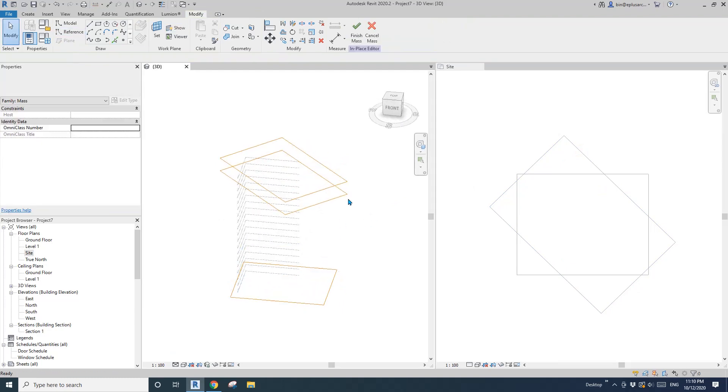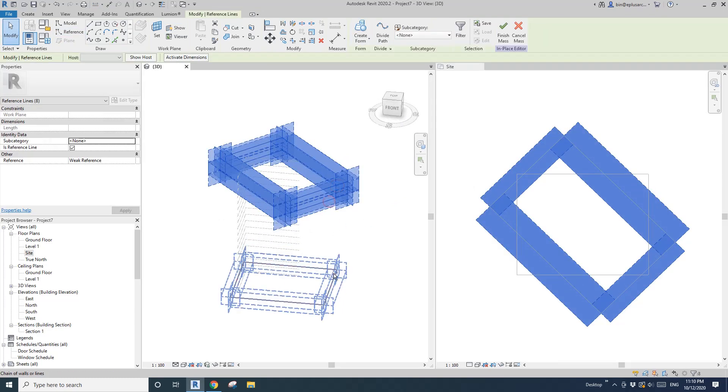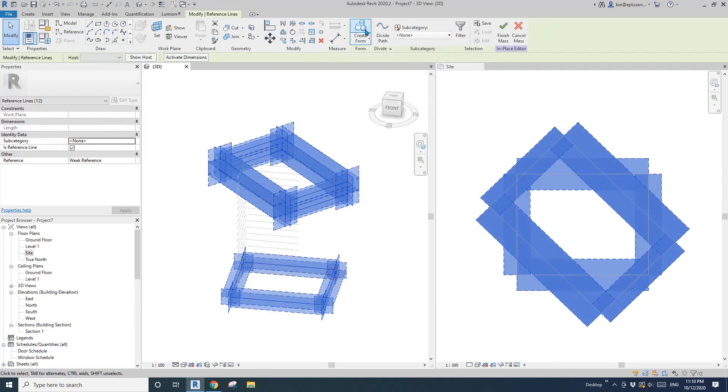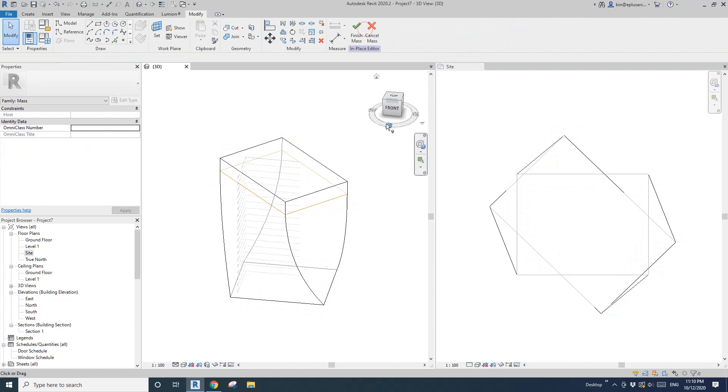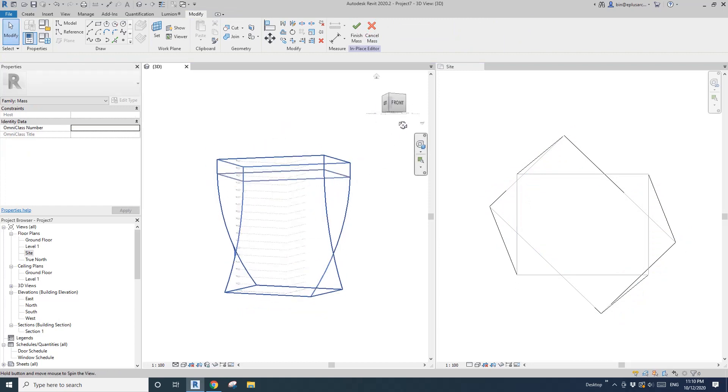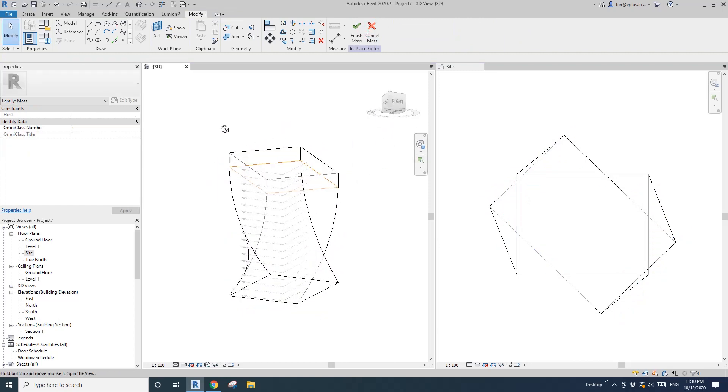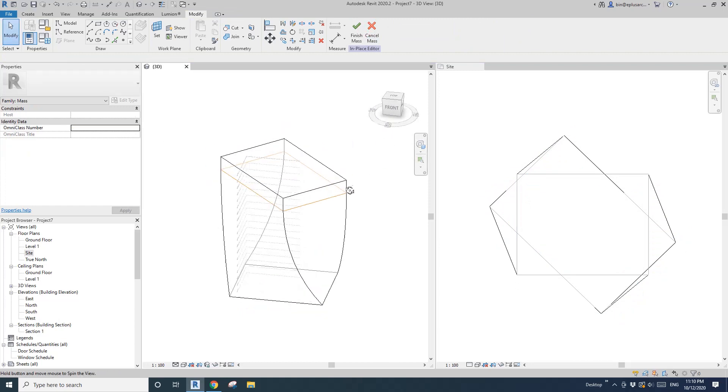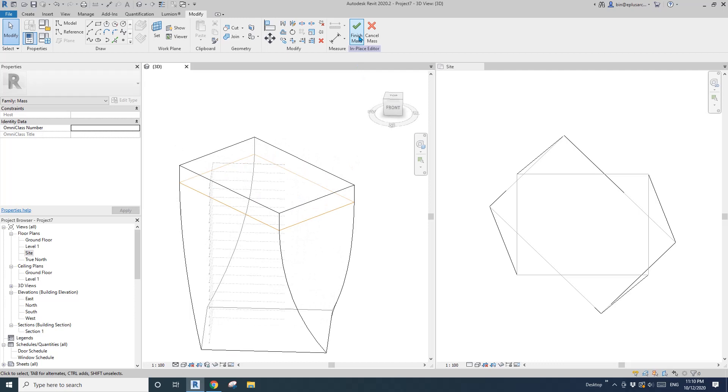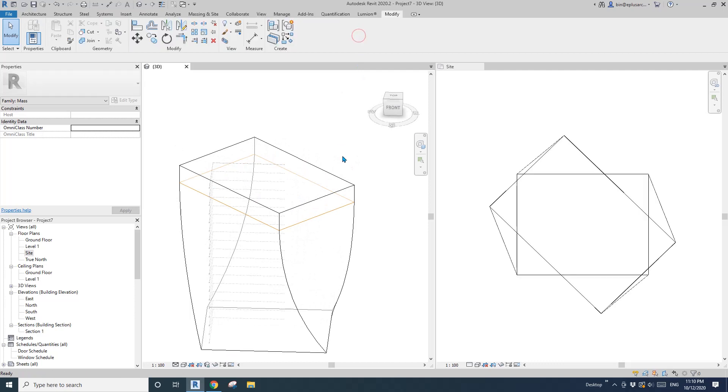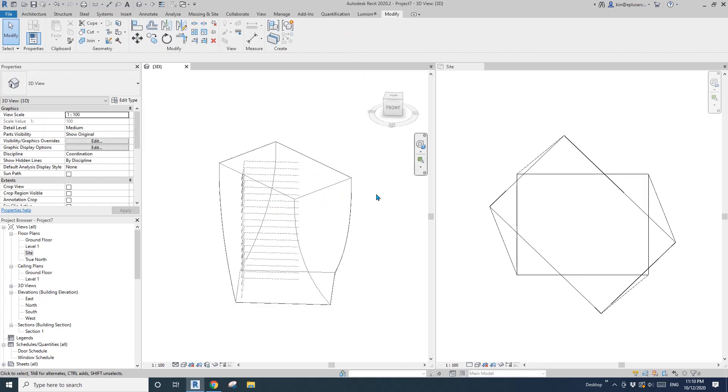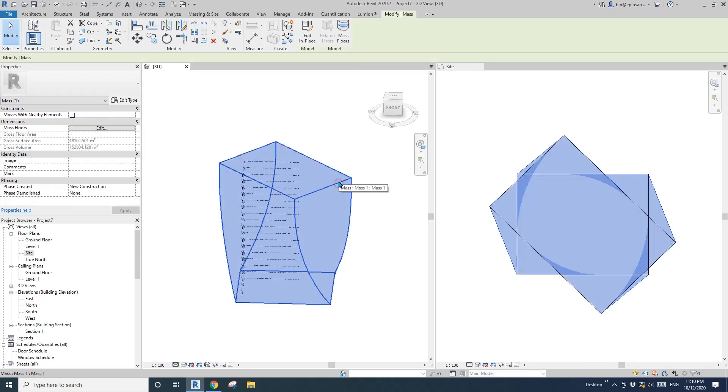You can see another set of reference lines. Now, this time, if I select one, two, three, create form, you'll see it's a better form. Finish this mass.